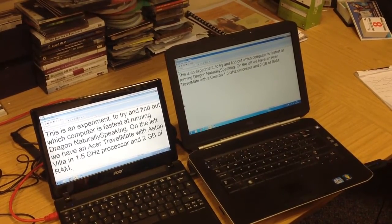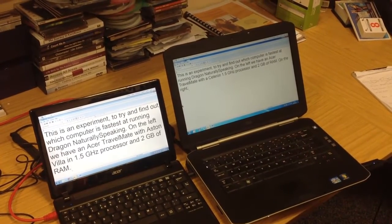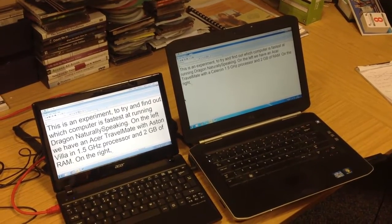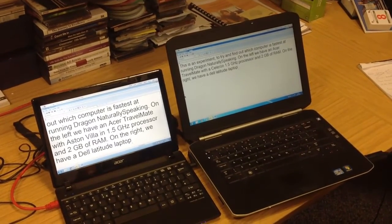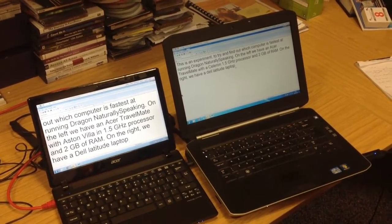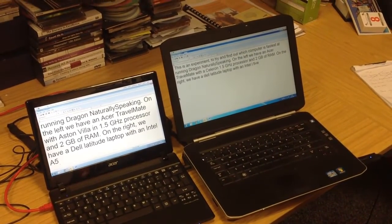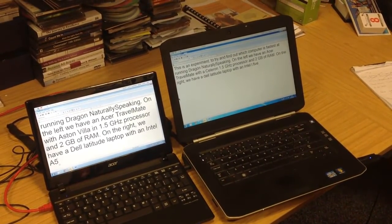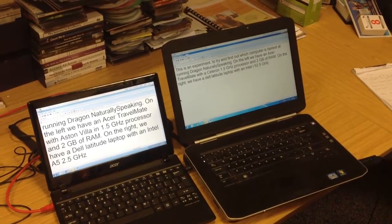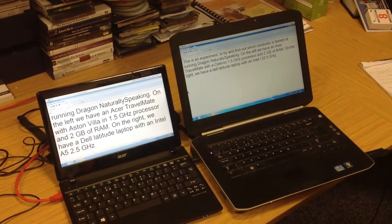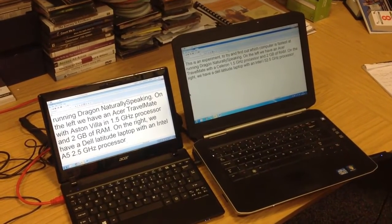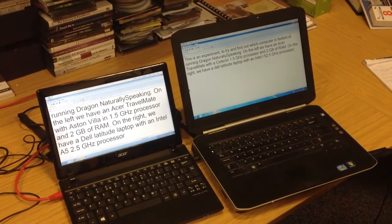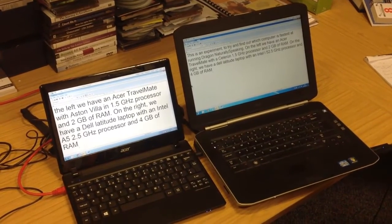On the right, we have a Dell Latitude Laptop with an Intel i5 2.5 GHz processor and 4 GB of RAM.